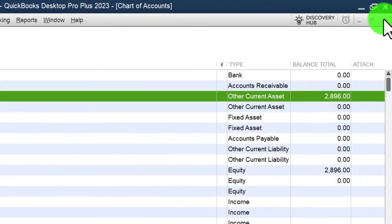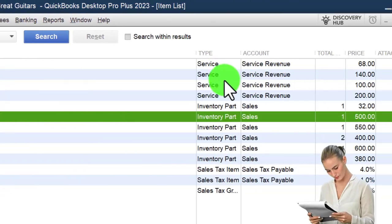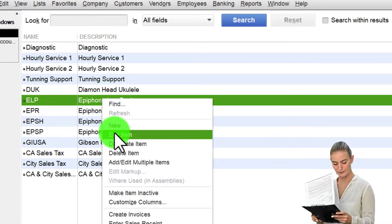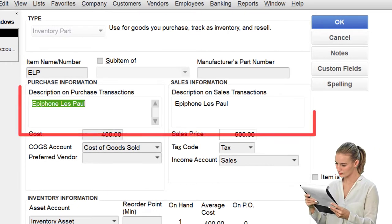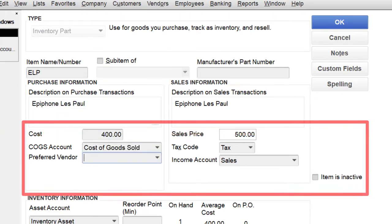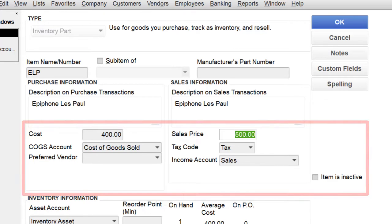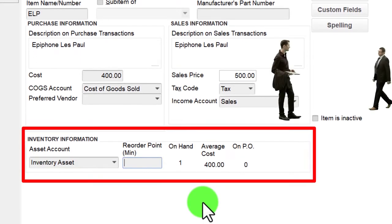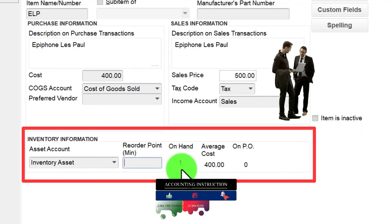Saving the changes — 'Six inventory items have been saved' with no problems. Going to the item list (item drop-down > Item List), we now have our service items and inventory parts. Right-clicking to edit one, we can see the full detail view: item name, purchase description, cost, cost of goods sold account, preferred vendor, sales price, tax code, income account, inventory account, and reorder point.